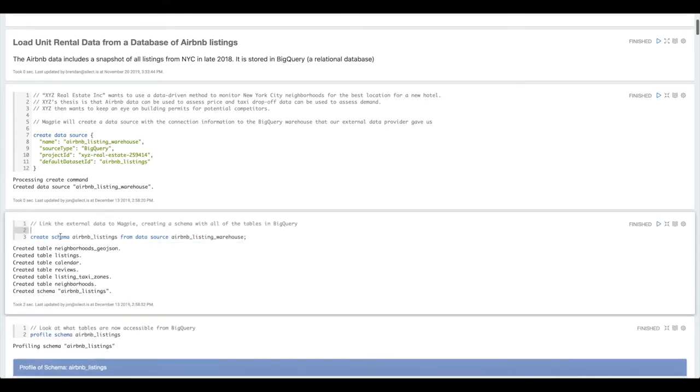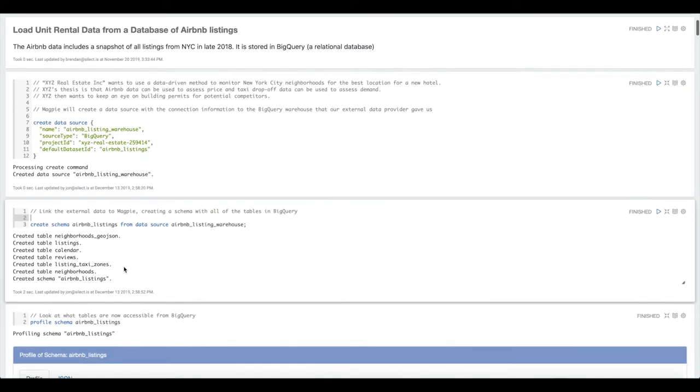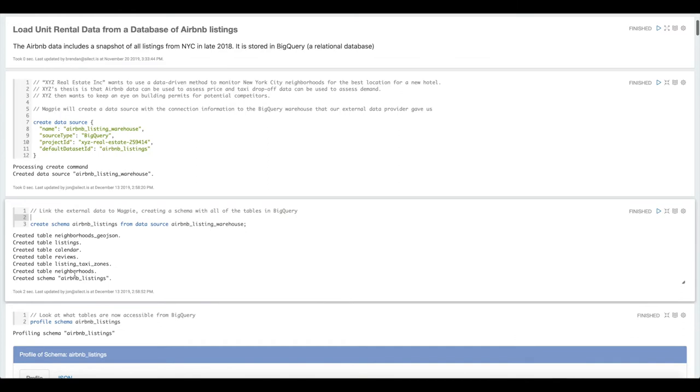We're going to use a Magpie script command, create schema from data source. And what this is going to do is create a schema, a collection of tables inside of Magpie from all of the tables that reside in that BigQuery dataset. You can see we've created six tables here.